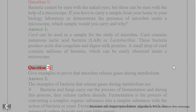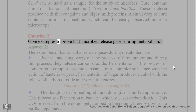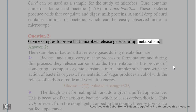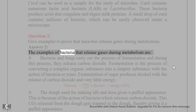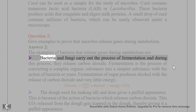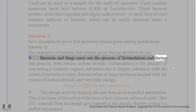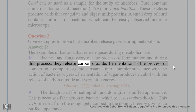Question 2. Give examples to prove that microbes release gases during metabolism. Answer 2. Bacteria and fungi carry out the process of fermentation, and during this process they release carbon dioxide.